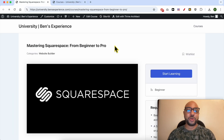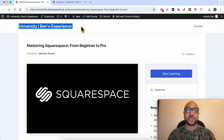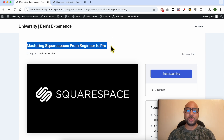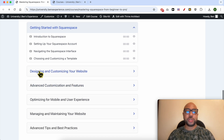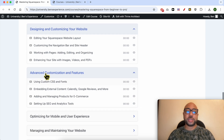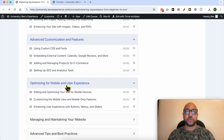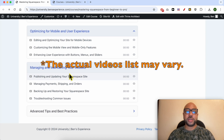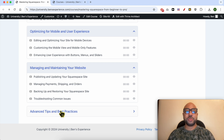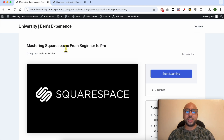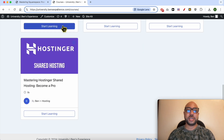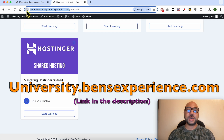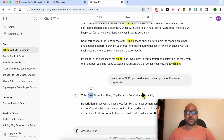If you want to become a pro on Squarespace, I recommend joining my university today for free to get access to the Squarespace online course. Inside this course you can learn how to get started with Squarespace, how to design and customize your website, advanced customization, mobile optimization, and best practices. Just go to university.banesexperience.com — link in the description. Now let's go back to our tutorial.